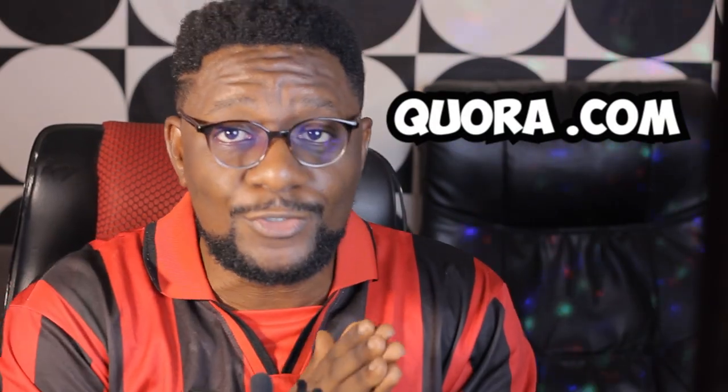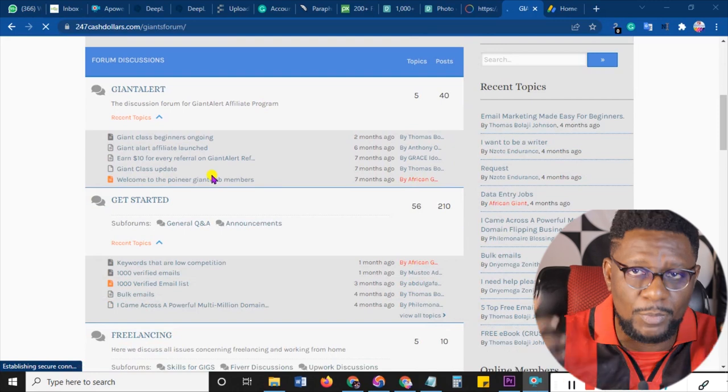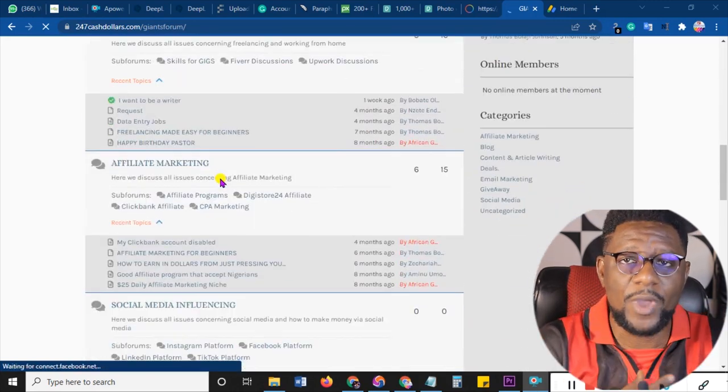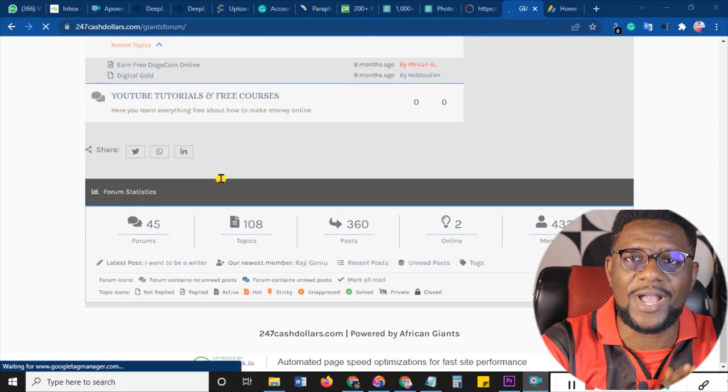There are also third-party providers that allow you to blog using their platforms. An example is Medium.com, which allows you as a blogger or article writer to write on their platform, and you can even get paid each time someone reads your article. It's free to join. You also have Quora, which is a forum that allows you to write articles where people can see them.